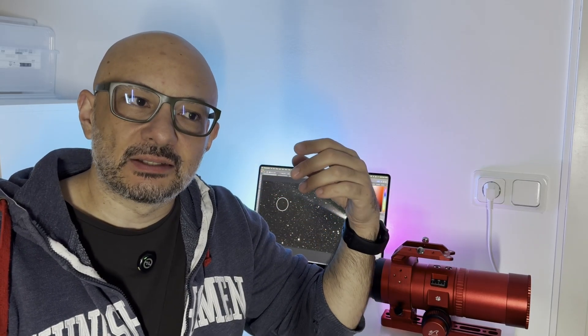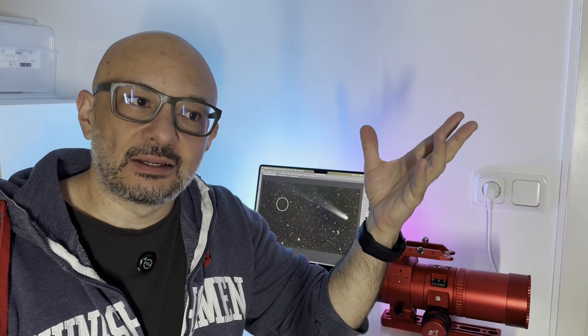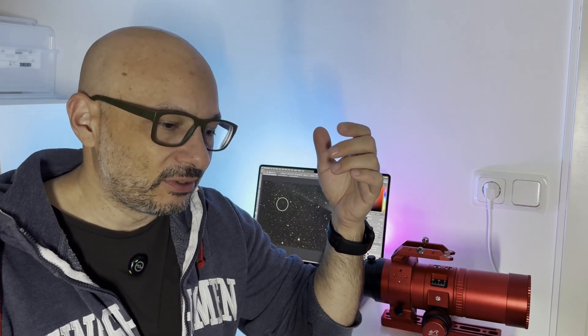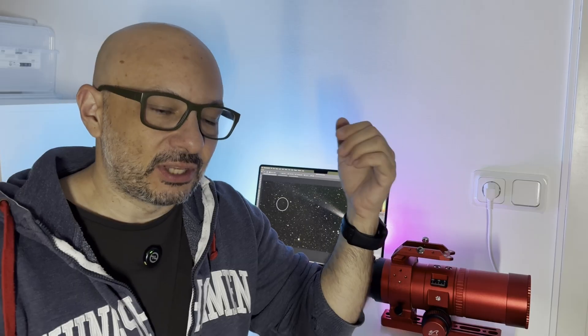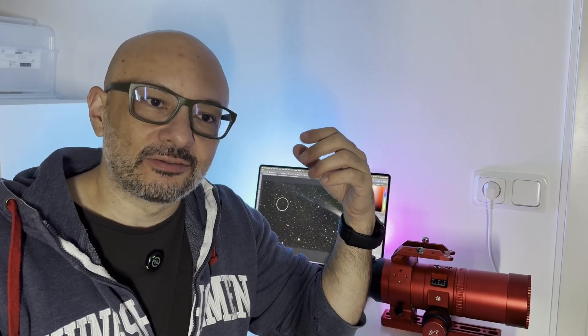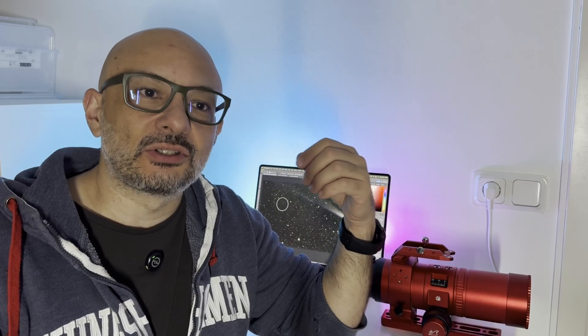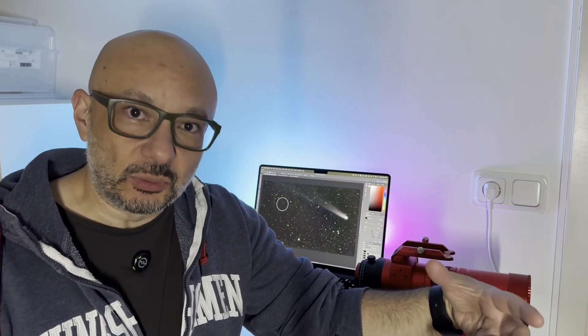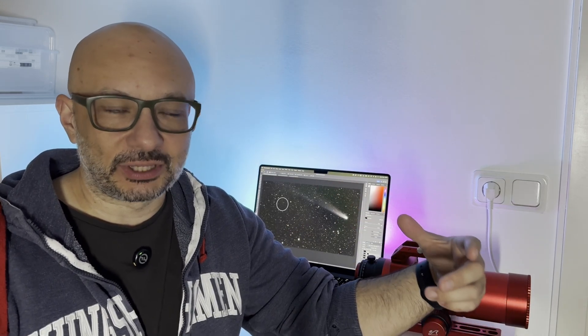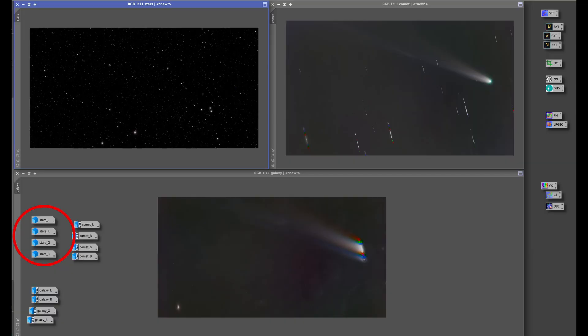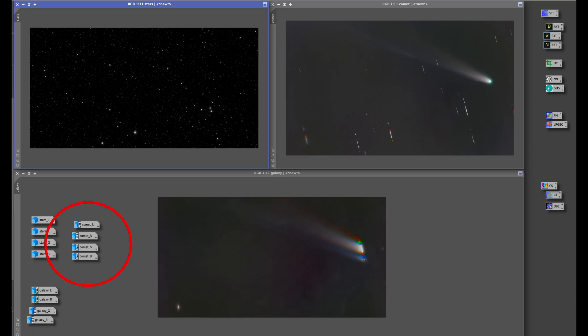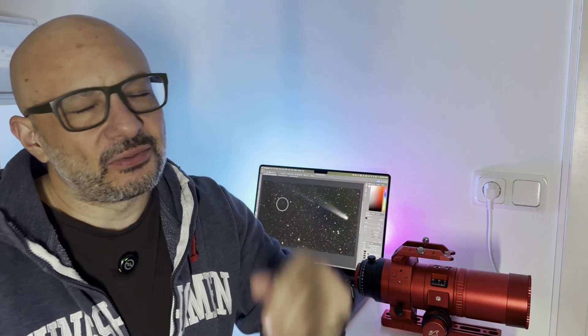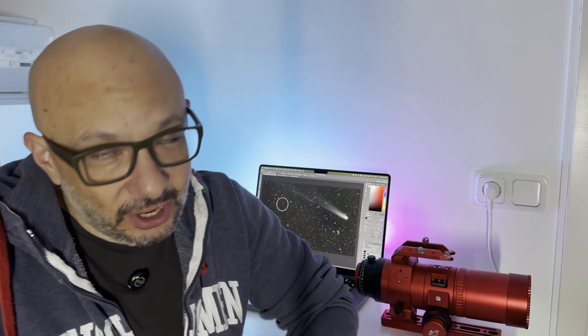I knew that a galaxy was going to be in the frame, so I was left with wanting to use four images for the galaxy as well. That made me end up with 12 images that I had to separately work with—four images for the stars, four for the galaxy, and four for the comet. That was a lot of work, took me a few hours to process.